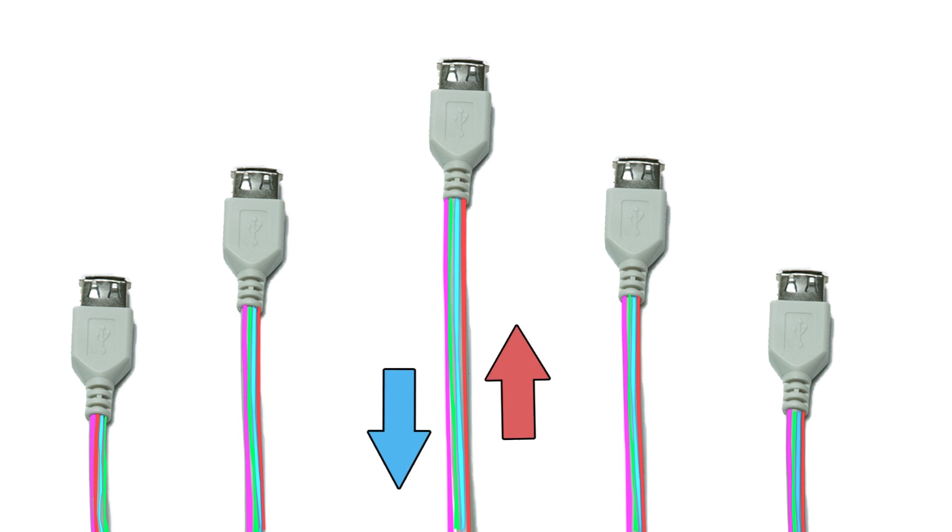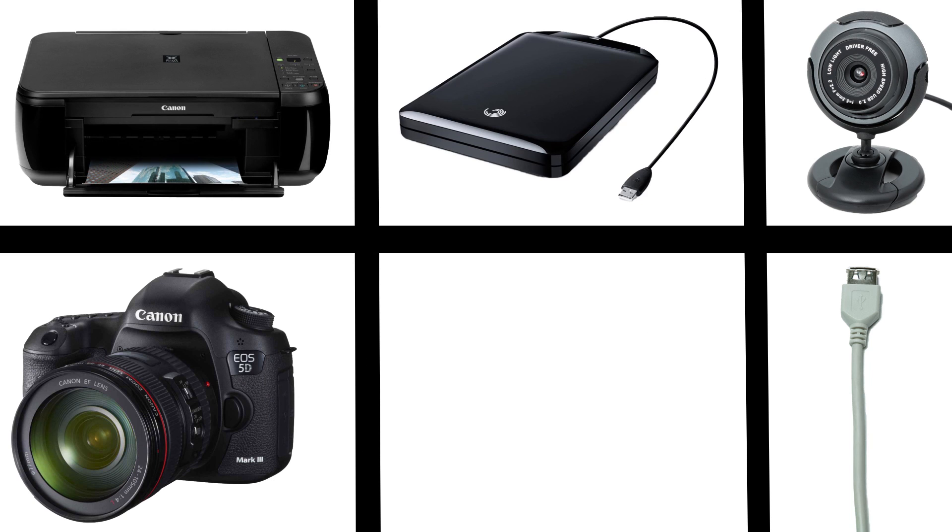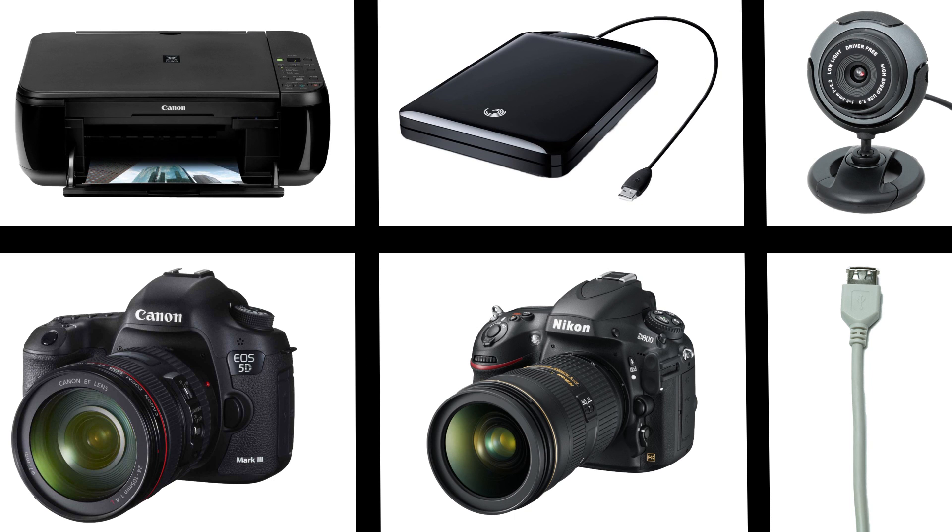USB is one of the most common types of computer cables. Printers, external drives, webcams, cell phones, and digital SLR cameras all rely on USB.